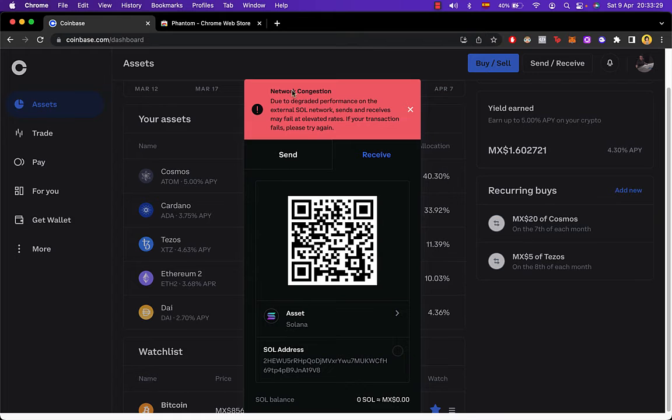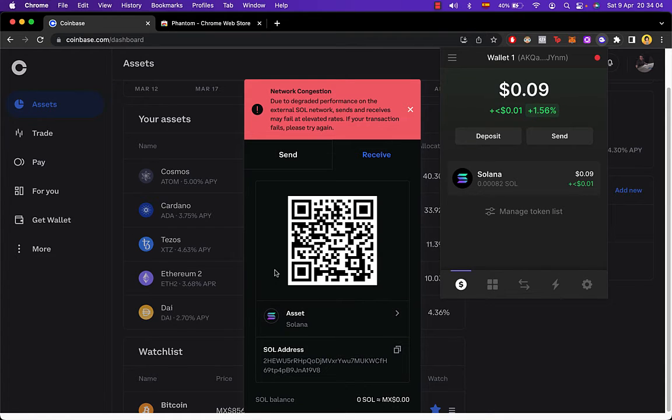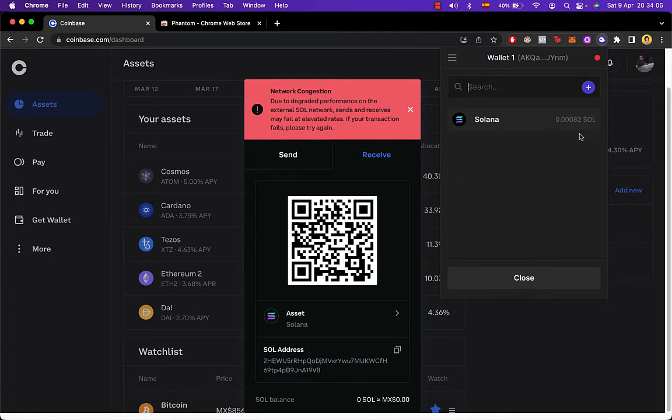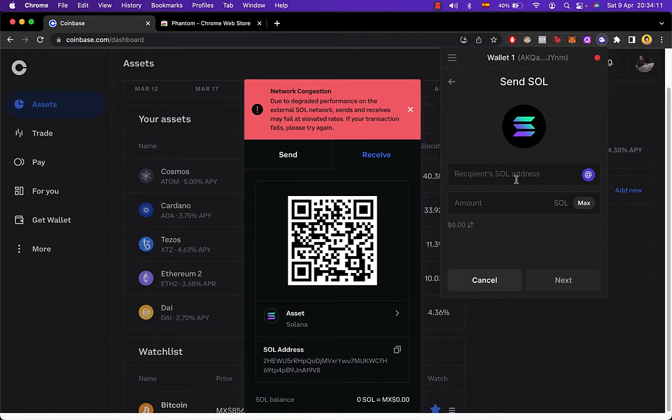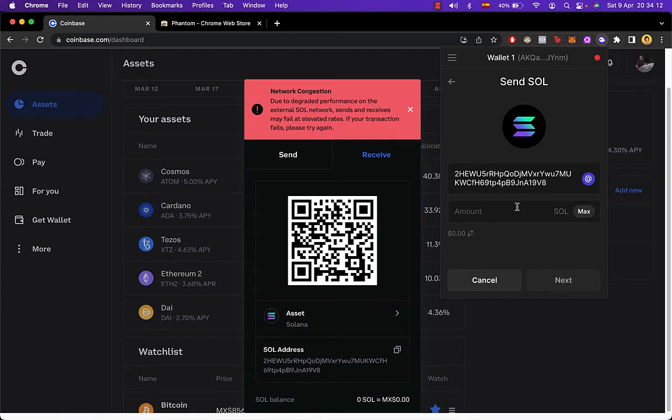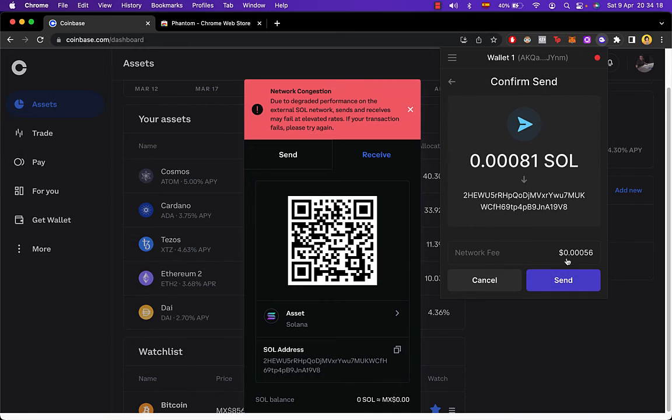Now what I want to do is go into send, and I'm going to search for the wallet. I'm going to just paste it right in here. I'm going to put the maximum amount of the Solana that I have in here, and I'm going to go into next.